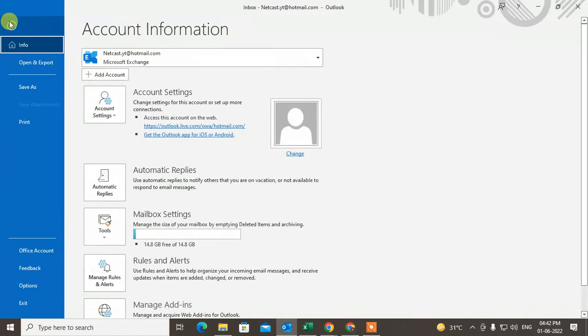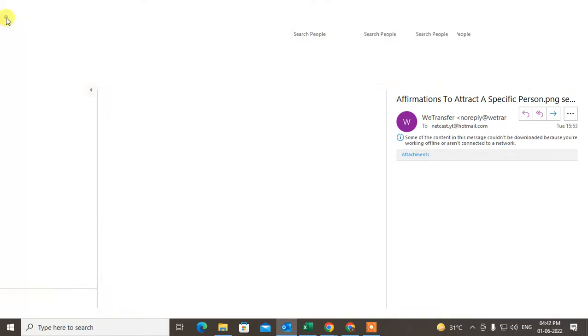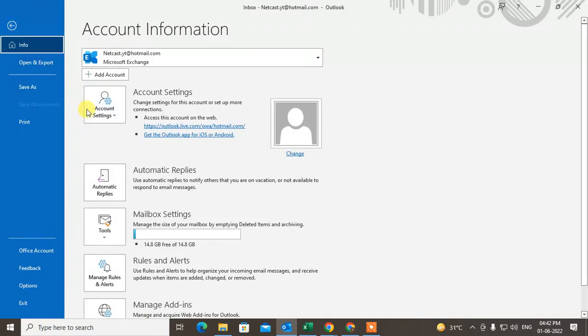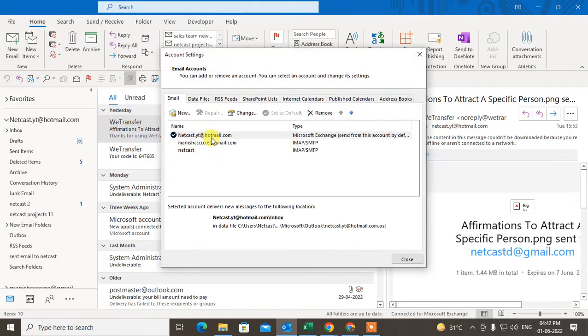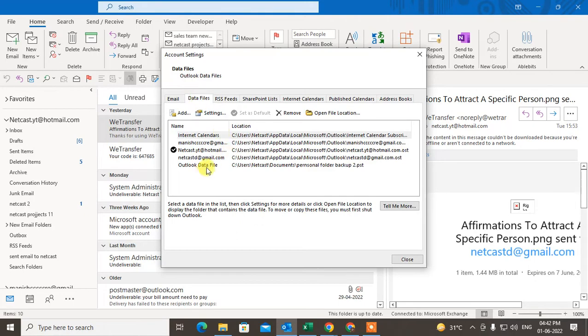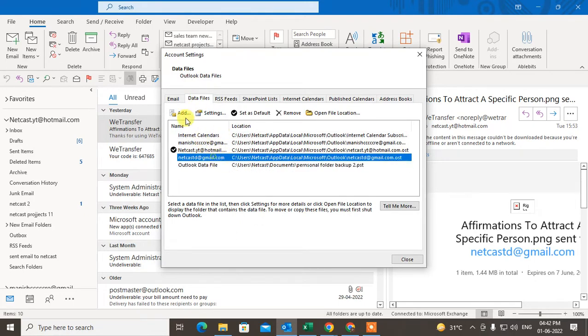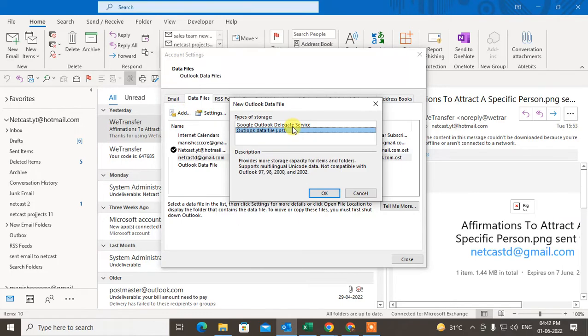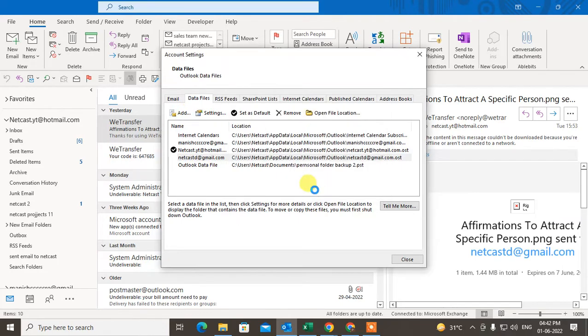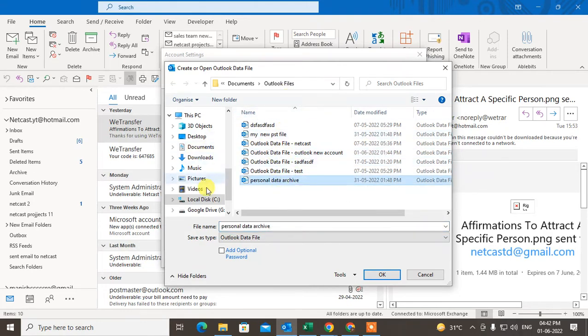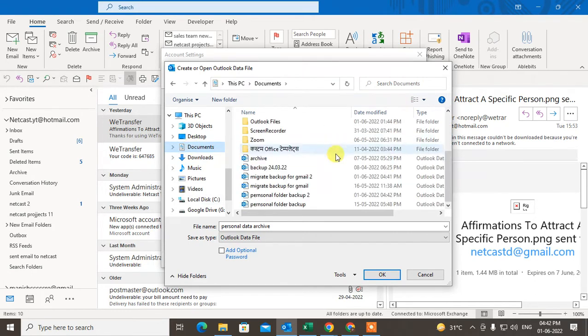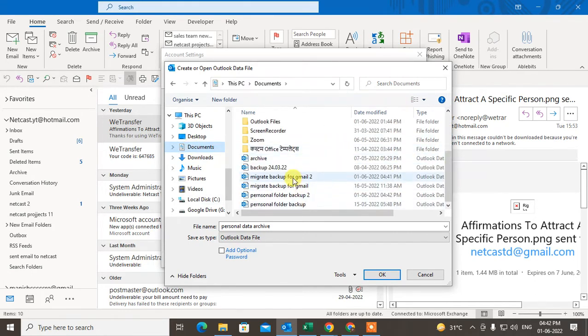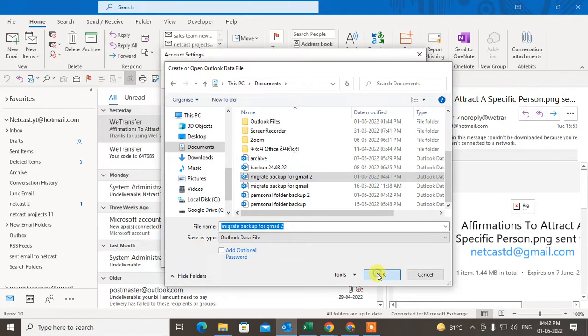If you want to add it here, go to File again, go to Accounts, and here the Data File. You can add new PST file, click OK, and select which one we have created. You have to find the location where we have saved. I think this one. Just click OK, this PST file will be added here.